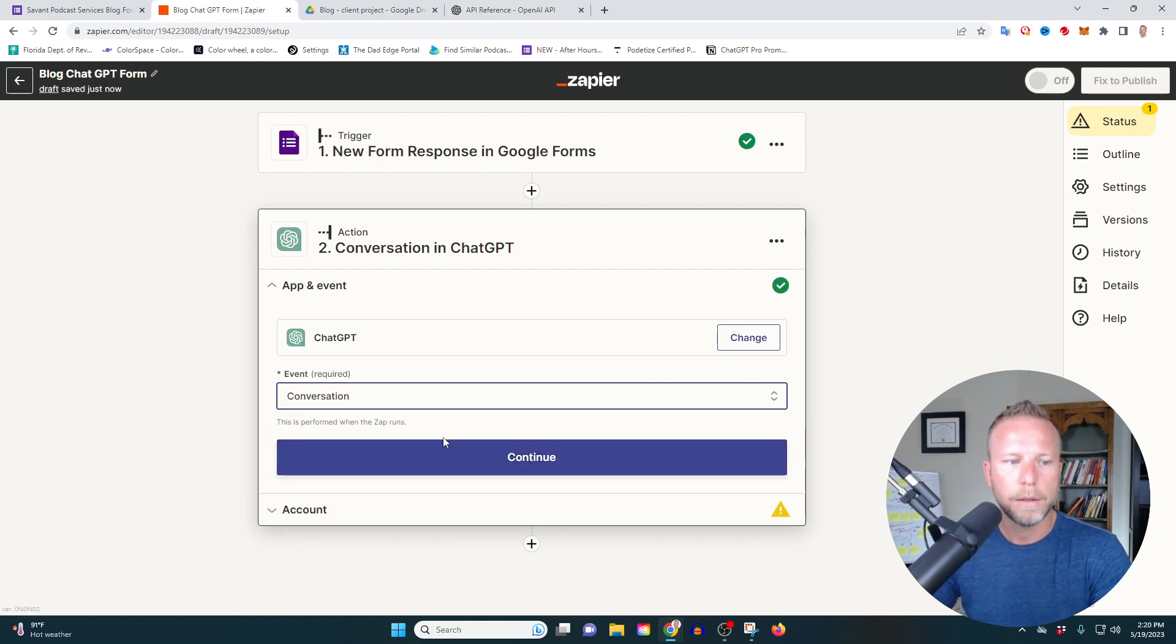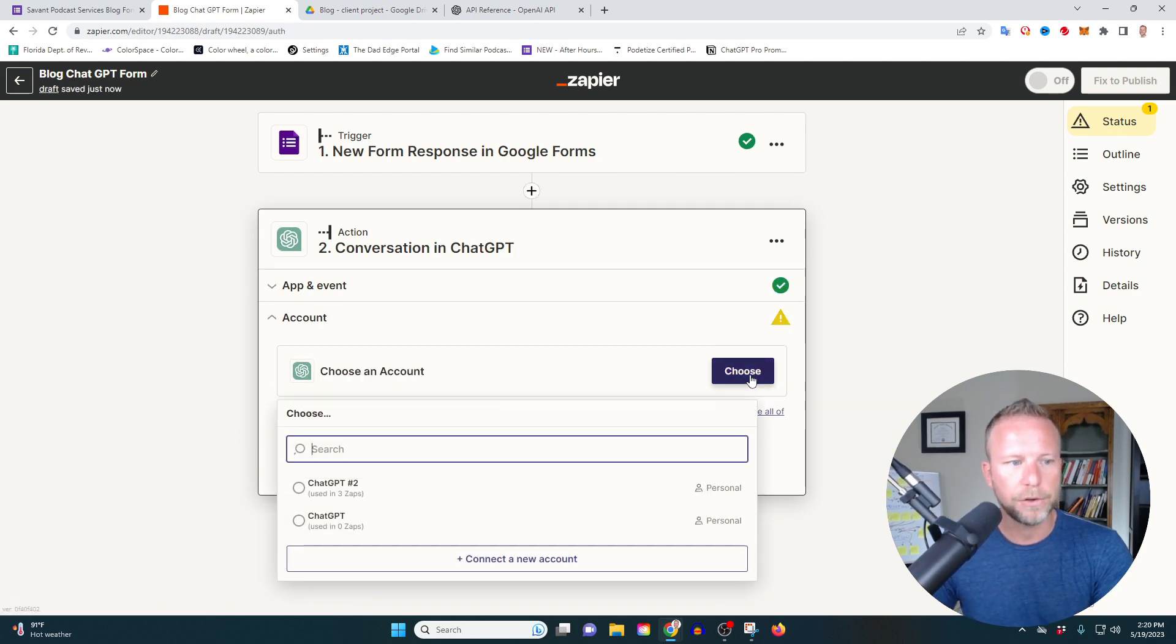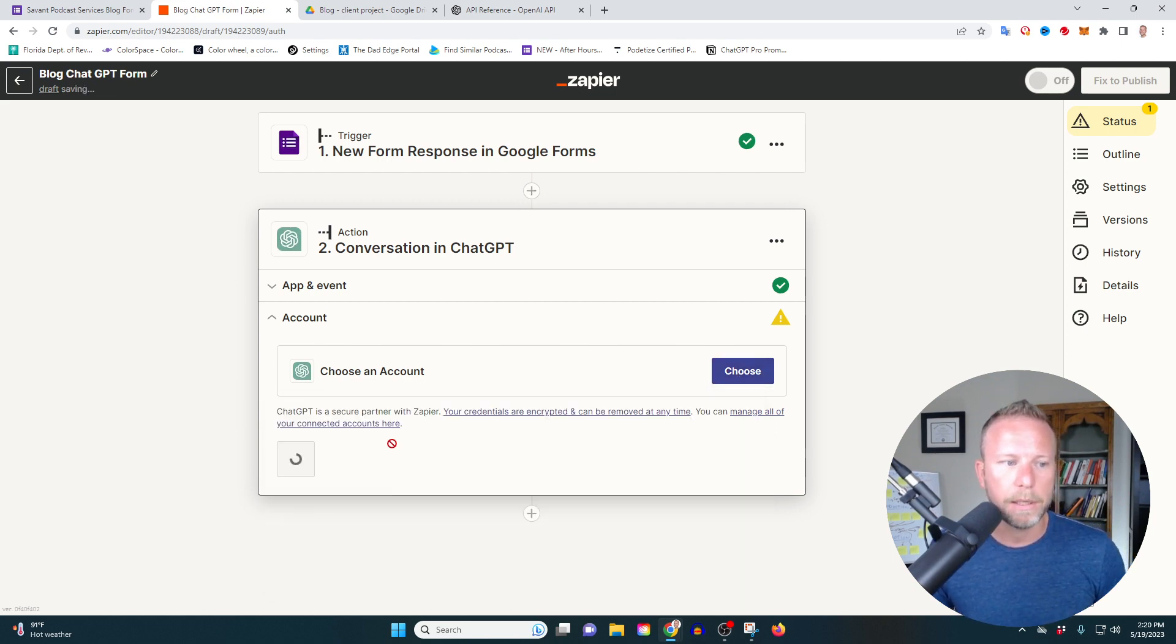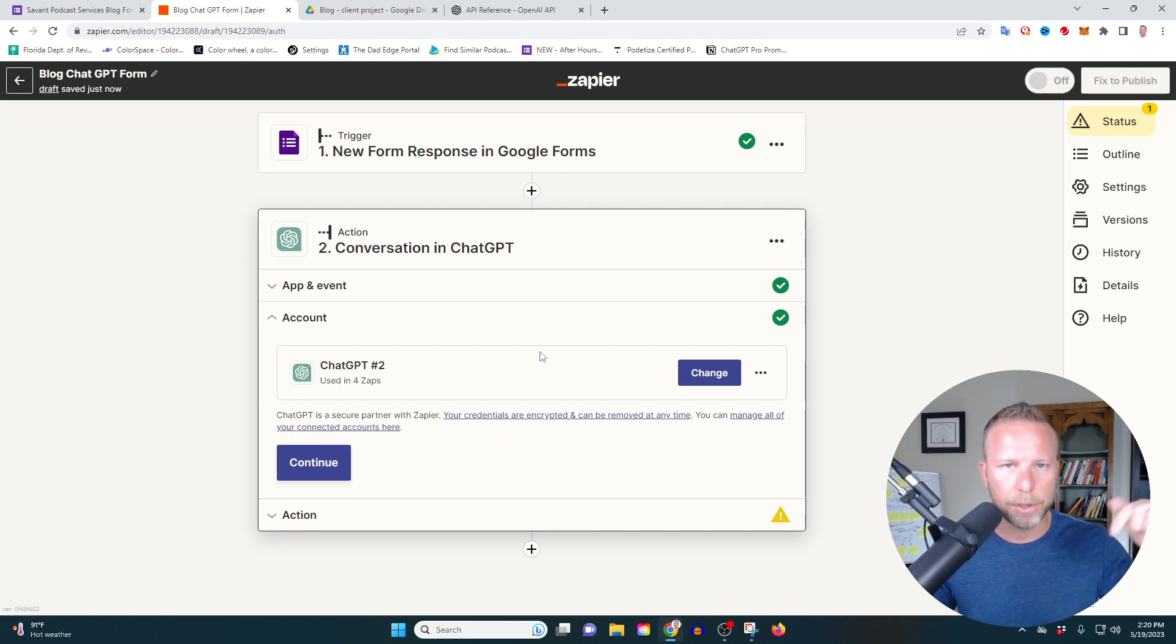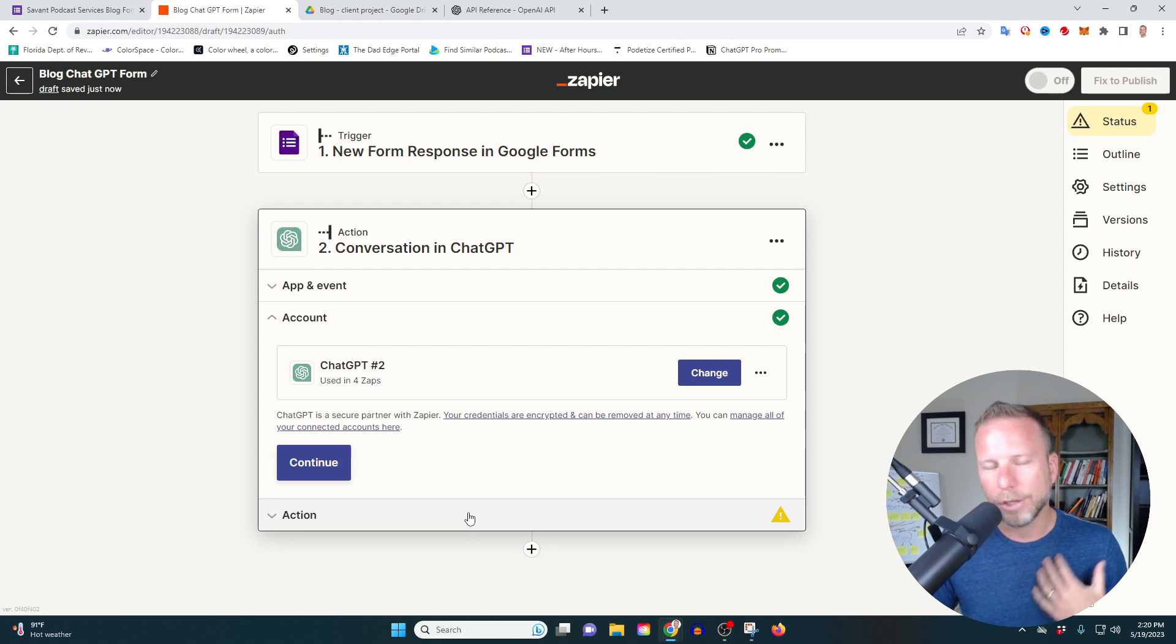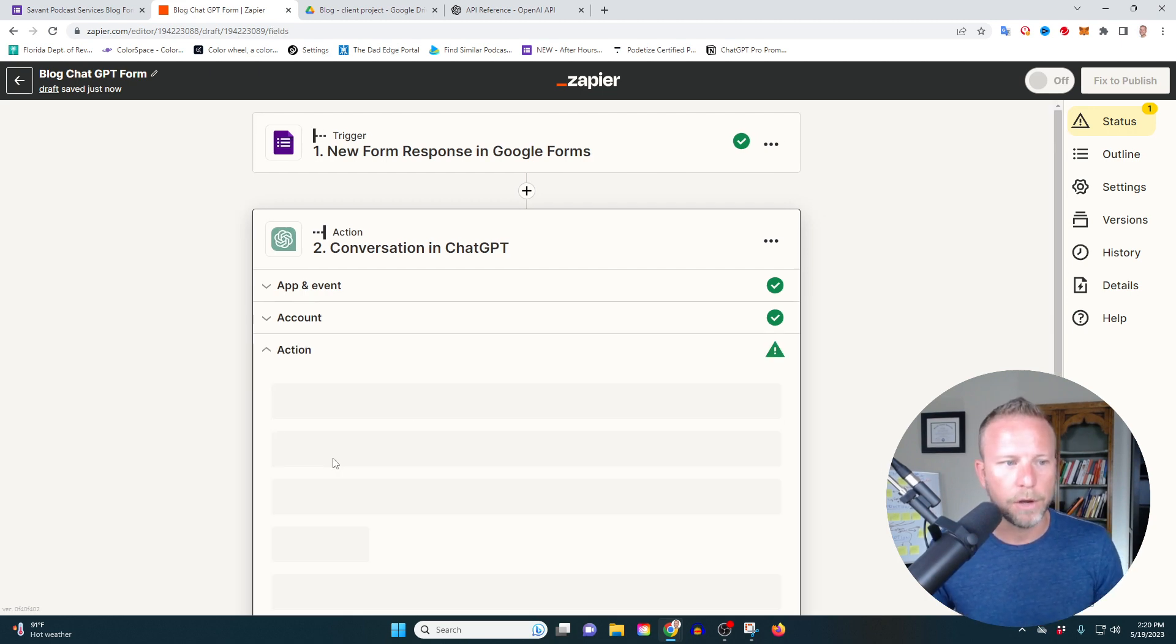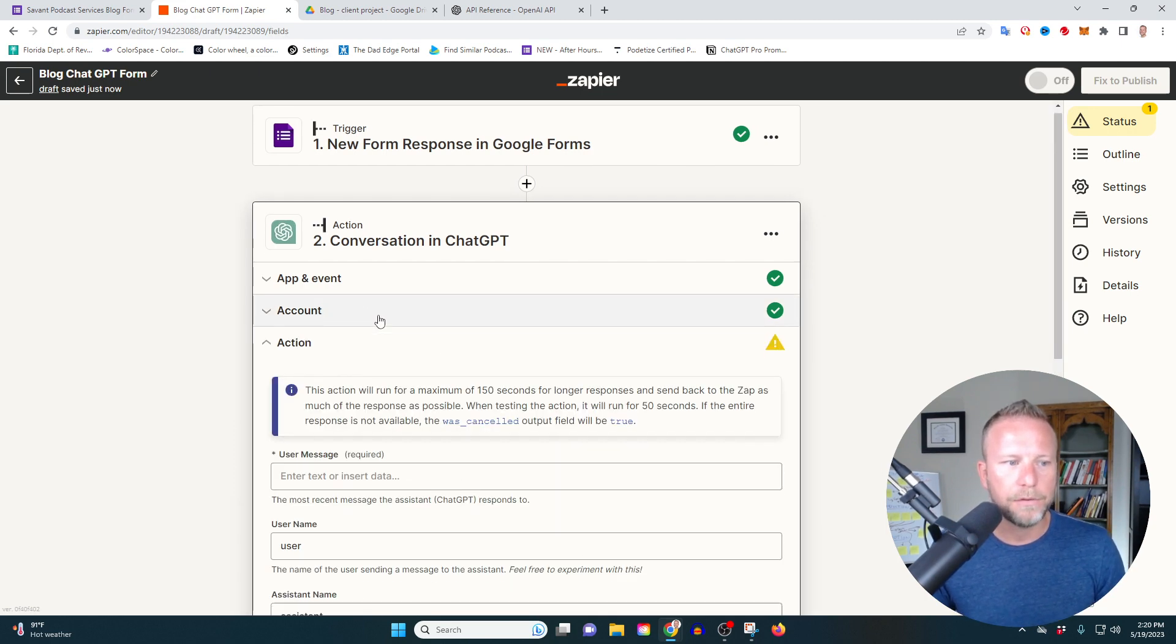Because again, what we're doing is we're taking all that information that was put into that Google form and turning that into a conversation, we're turning that into a blog. Right. So let's keep going on here. Make sure to choose my account, which I've again already set up the API. I'll put a link below so you can set up your API. Listen, you're busy, I'm busy. We've got to keep things moving quickly. So anyway, you've found that you've set that up.